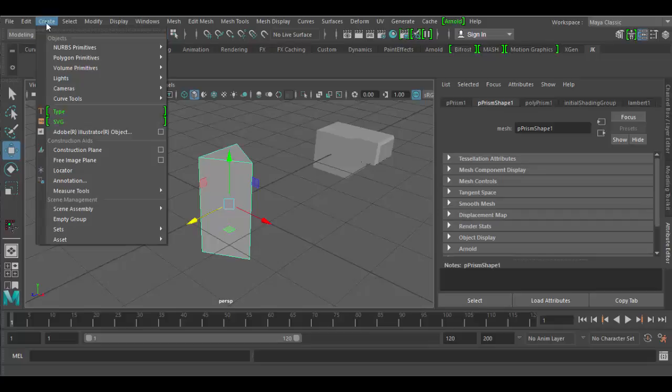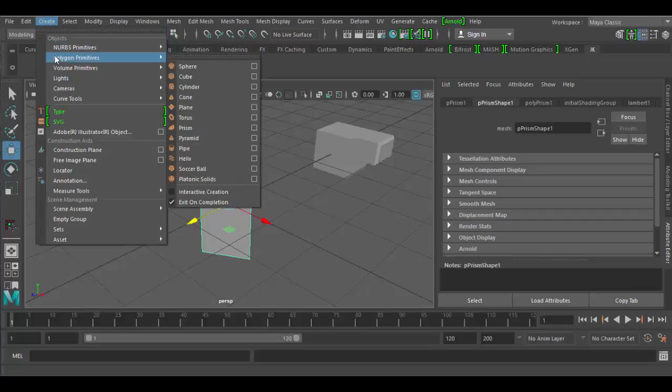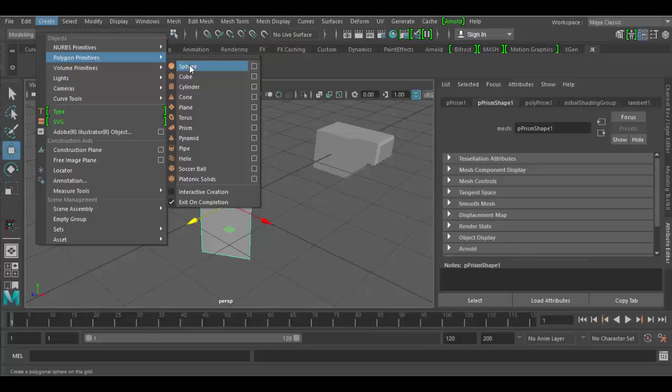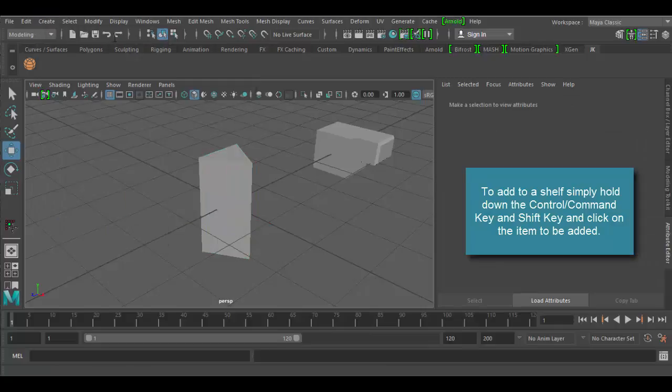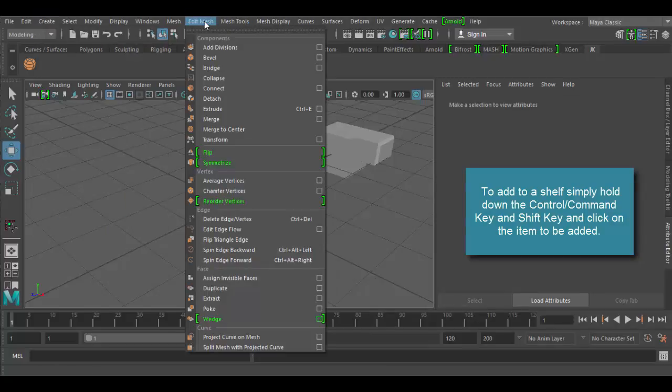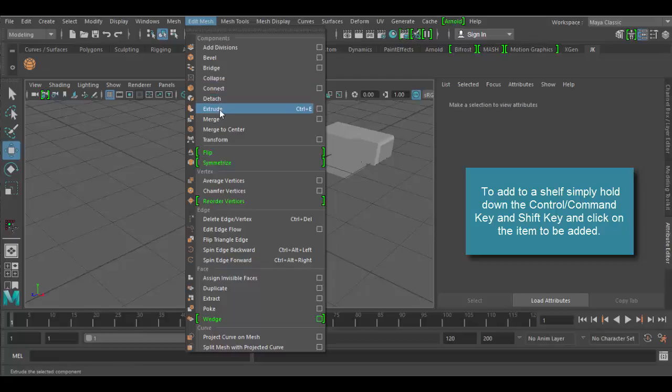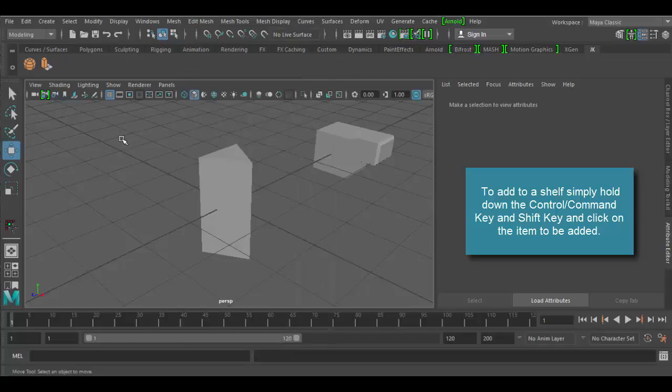Now I can again go to the Create menu, and again, this can be anything. But I'll just use the polygons again. I'll do a sphere, again, Control Shift or Command Shift on a Mac to add that. Pretty quick and easy. Maybe I'll try something else. Maybe I'll go down to the extrude tool, which is very popular. Again, under the Edit Mesh menu, I'll hit Control Shift or Command Shift on the Mac, and click on that.